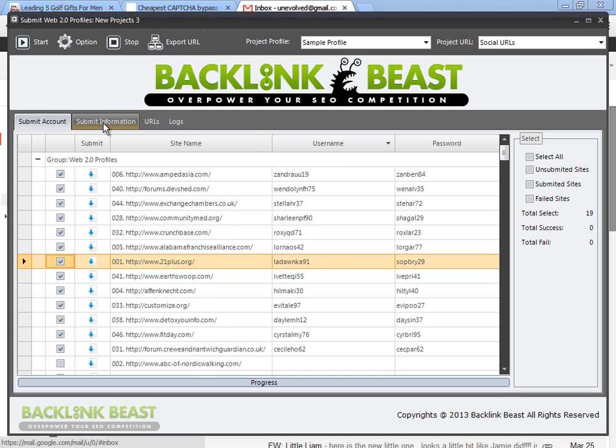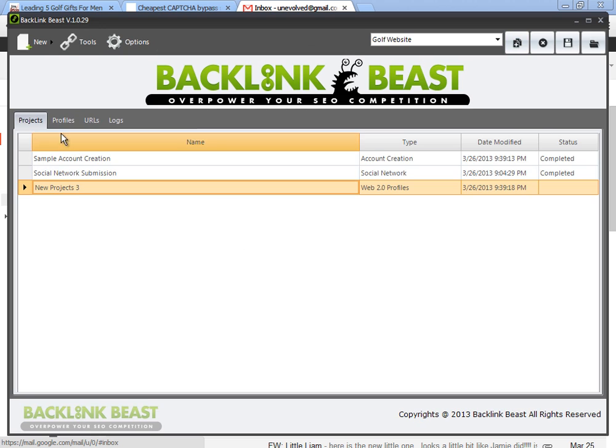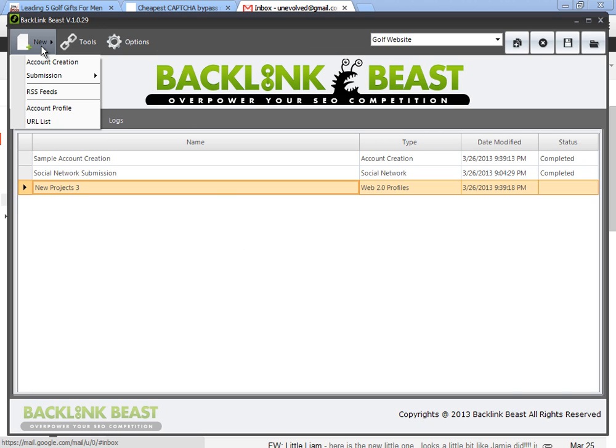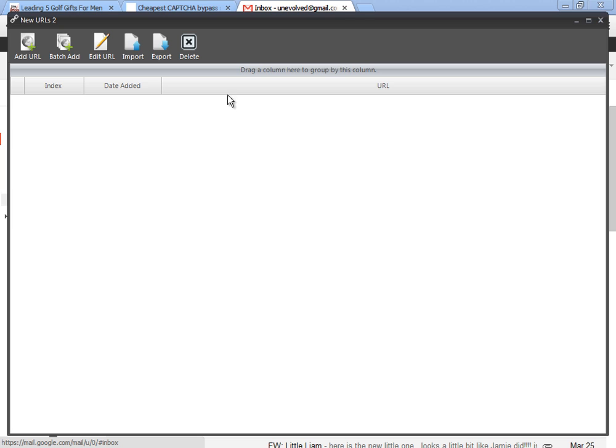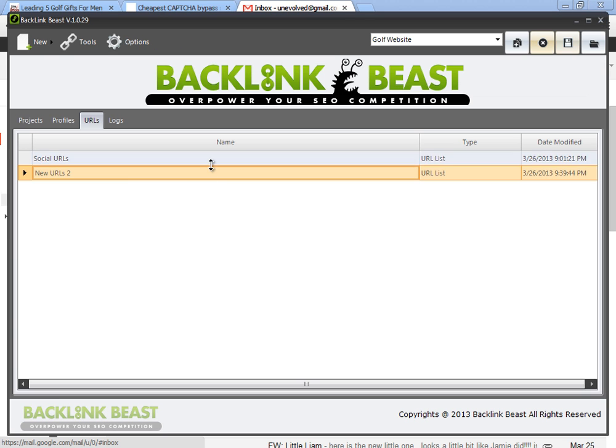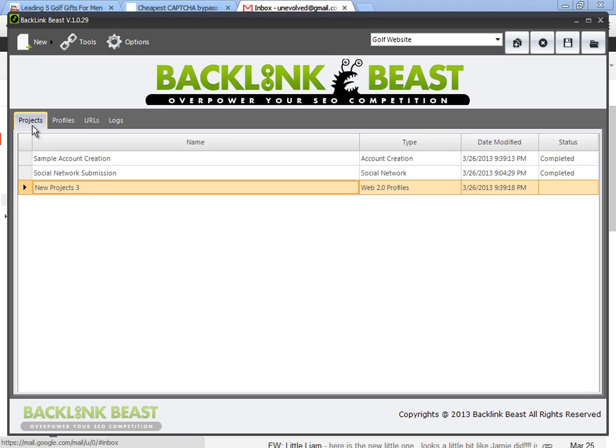Now I want to go through the same thing, go and submit information. Now if I want to have the specific URLs tied to this project in its own file, then I need to go here, go new, URL list, and then I'll call this